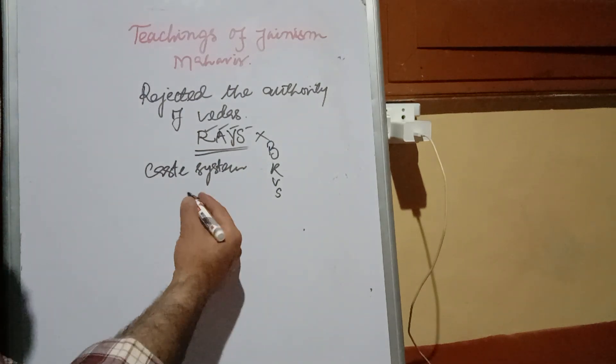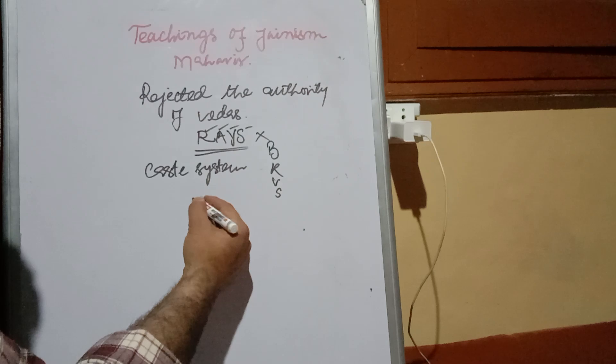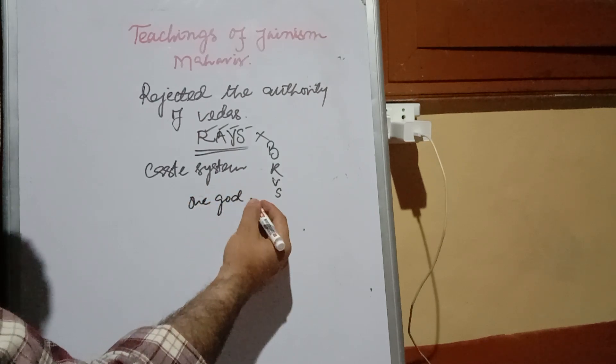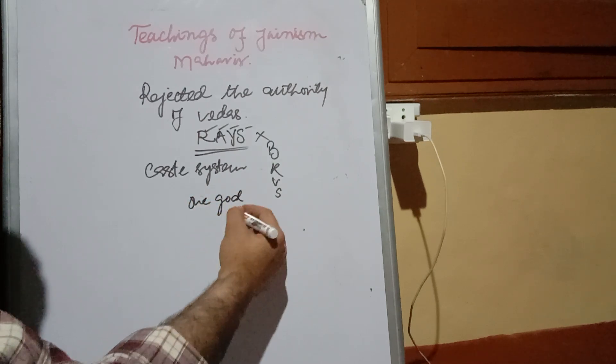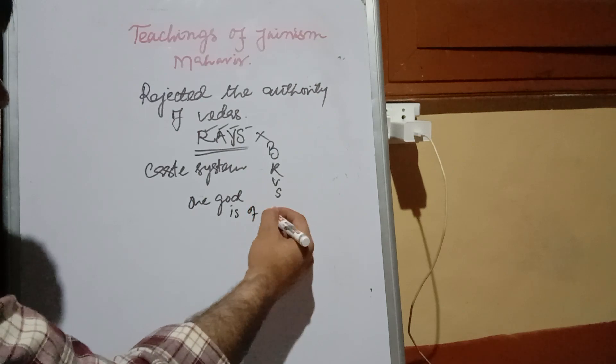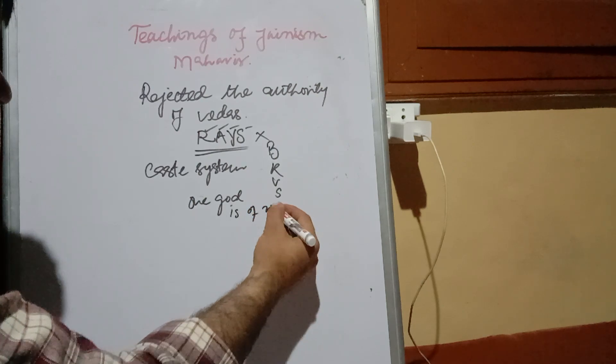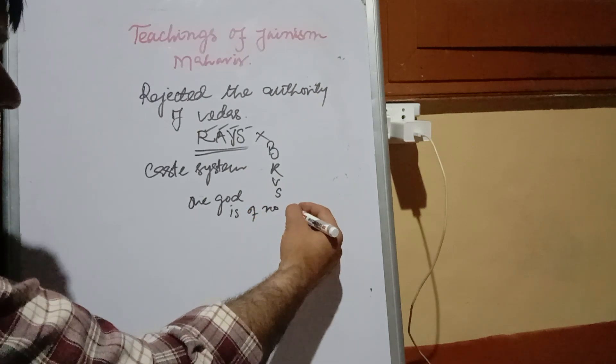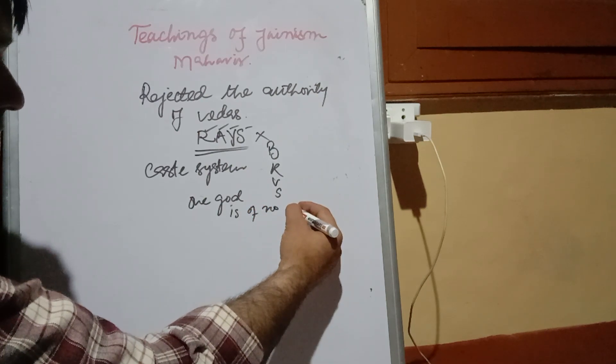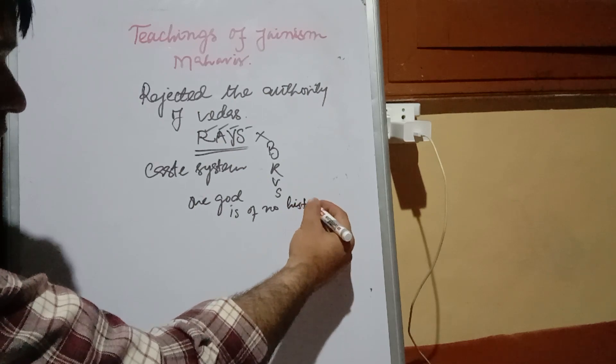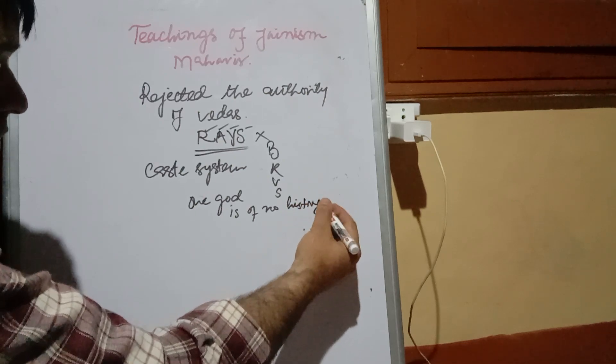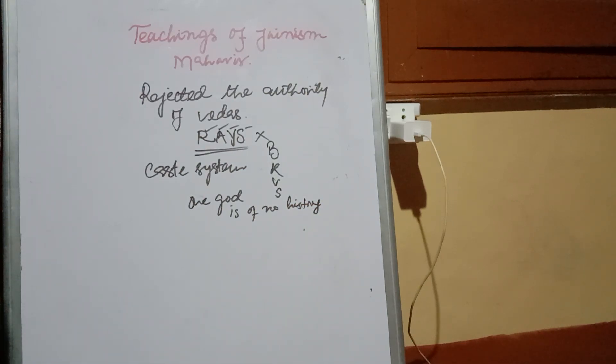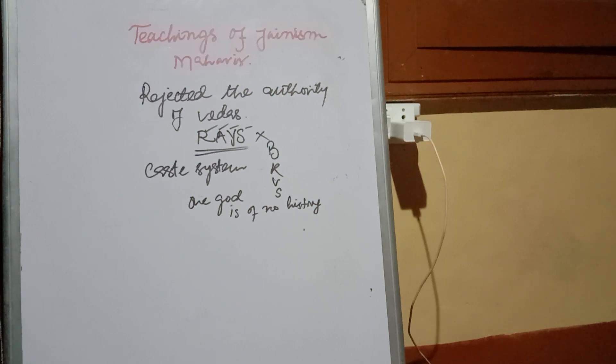The existence of one God is of no history. It is having no history that only one God exists.